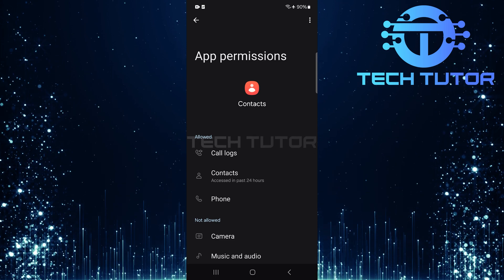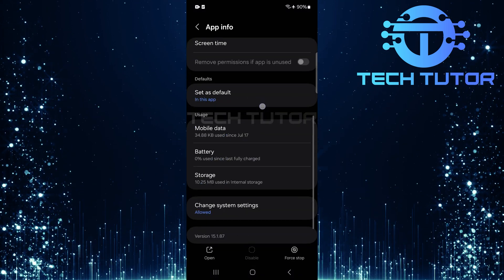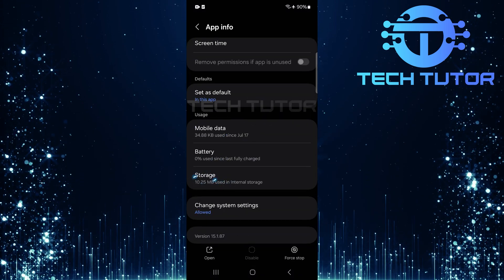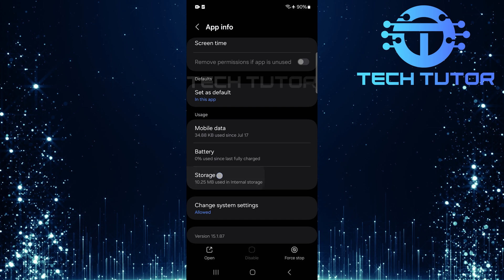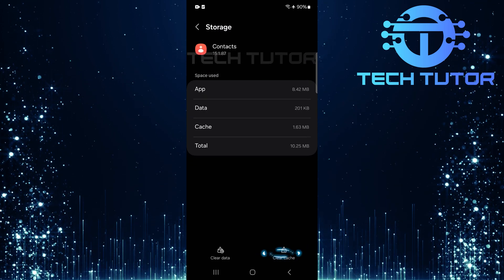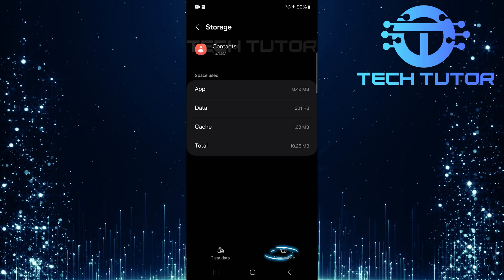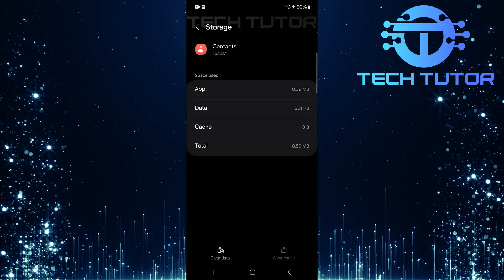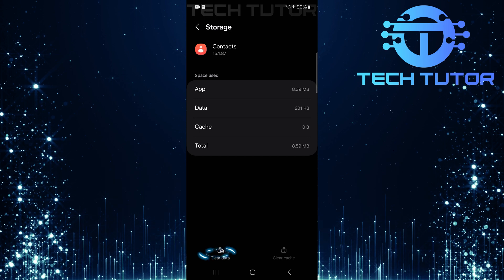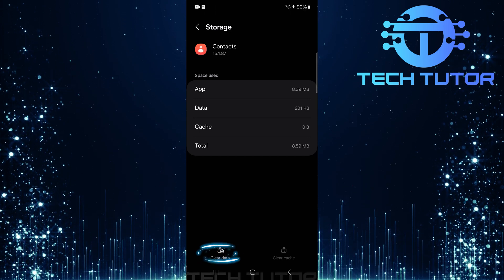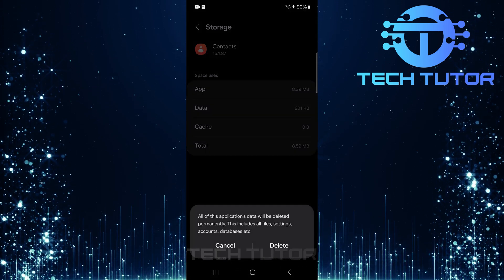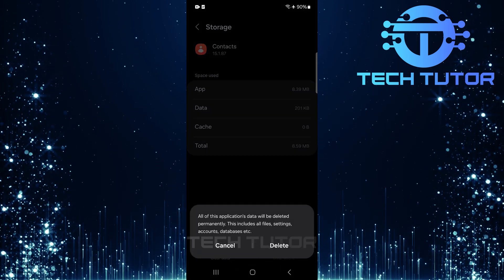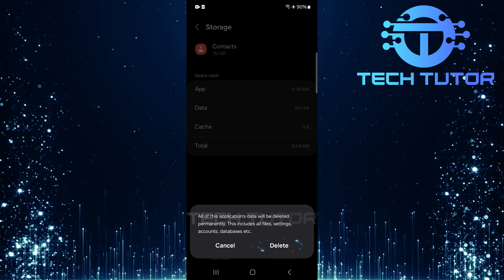After confirming permissions, go back and scroll down and tap storage. Then select clear cache. After clearing cache, tap on clear data. A confirmation message will appear. Tap delete to confirm this action.